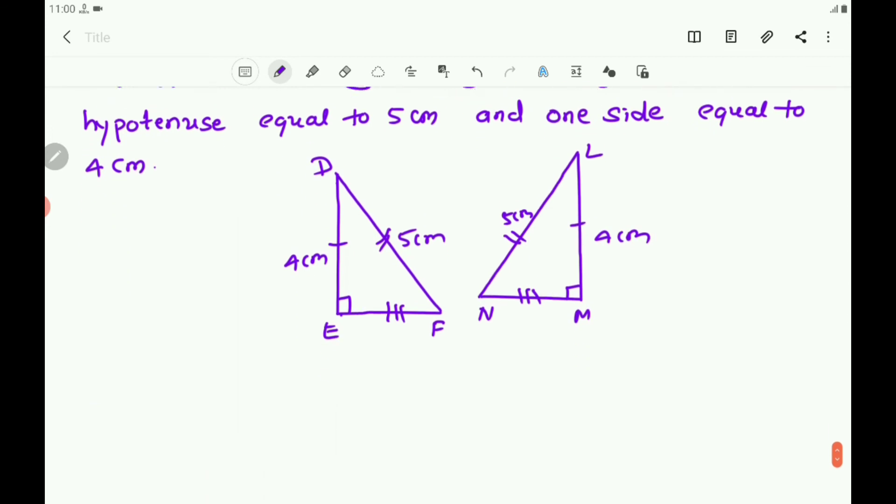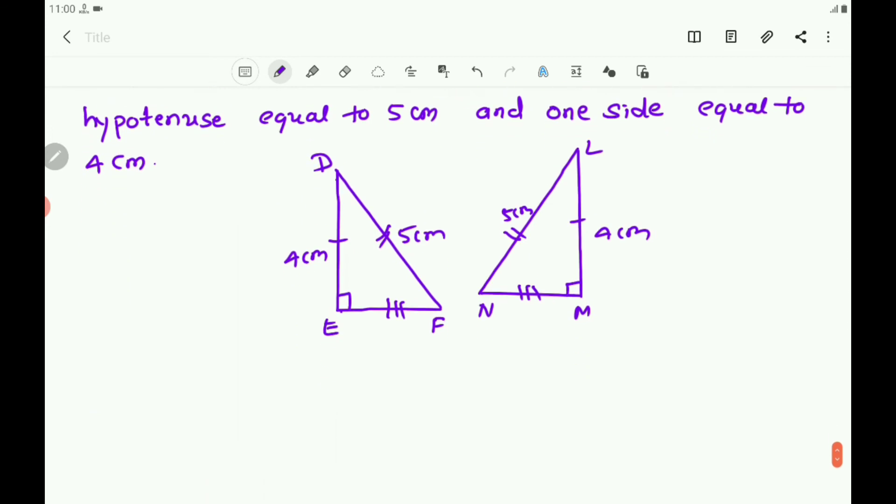You can state: what is the statement of the RHS Congruence Rule? If in two right-angled triangles, the hypotenuse and one side of one triangle are equal to the hypotenuse and one side of the other triangle, then the two triangles are congruent.